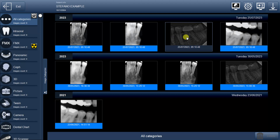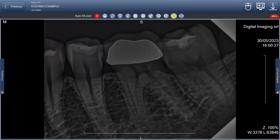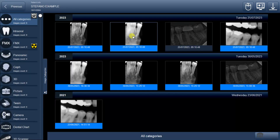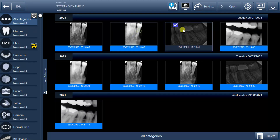Once you've accomplished that, double-click on the image and a new window will emerge, revealing an array of features that we'll explore together. Feel free to select more images and open them simultaneously by clicking the upper Open button, but let's start with one for now.